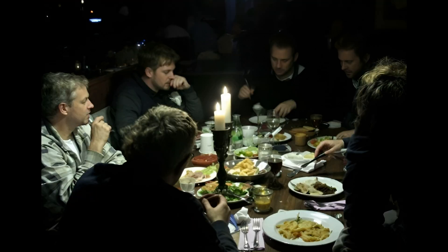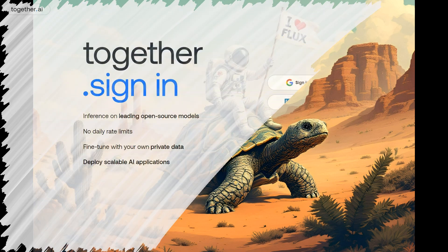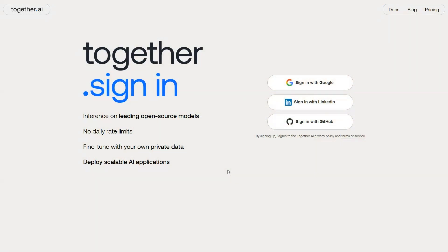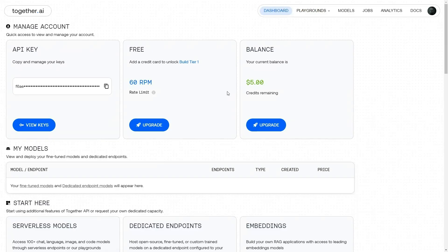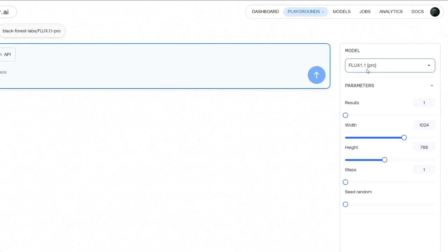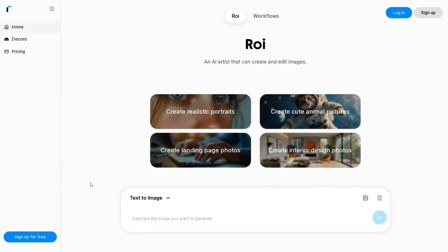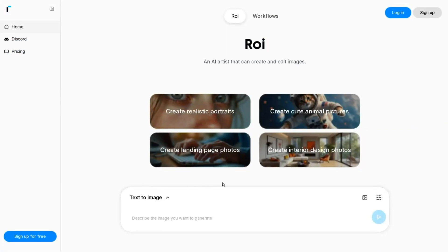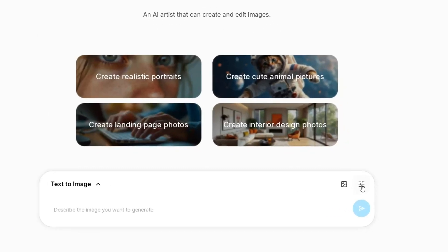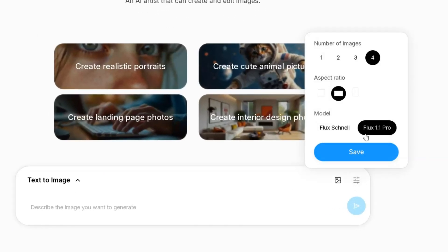To begin, you can access Flux 1.1 Pro on several different platforms. The first platform is Together.ai, where signing up for a free account gives you $5 in credit, allowing you to use Flux 1.1 Pro to generate a few dozen images. Another option is Rubberband.com. You can sign up for free and get 10 free generations using Flux 1.1 Pro.